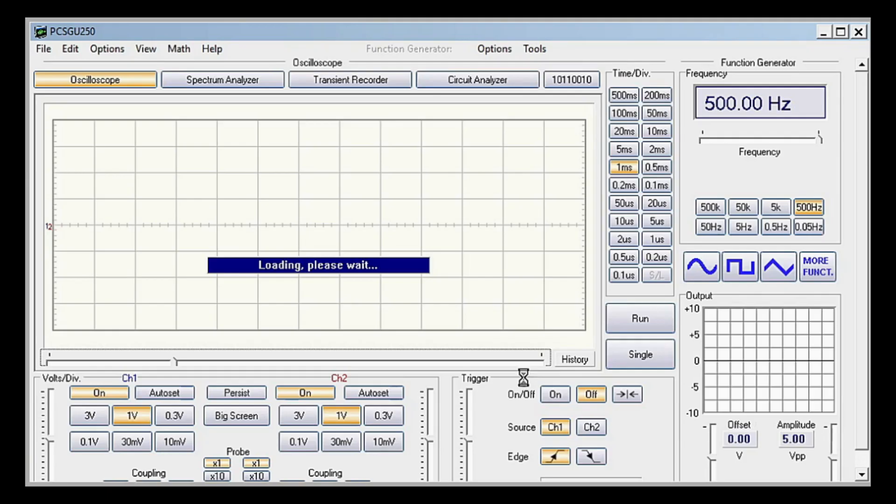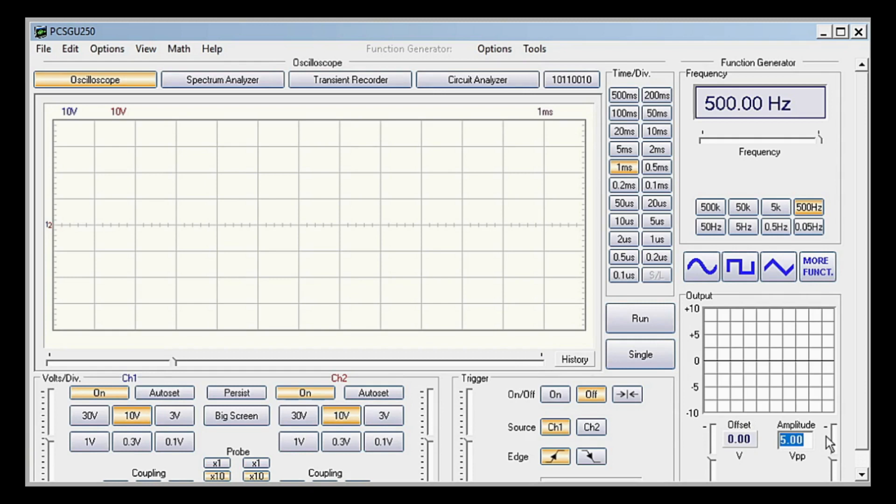With PC Lab open, set the amplitude to 1 or 2. This is purely for visibility. Click Circuit Analyzer.